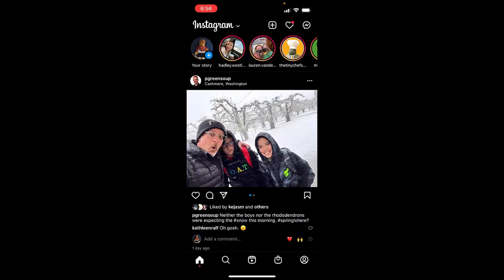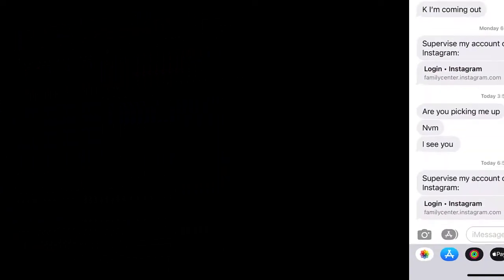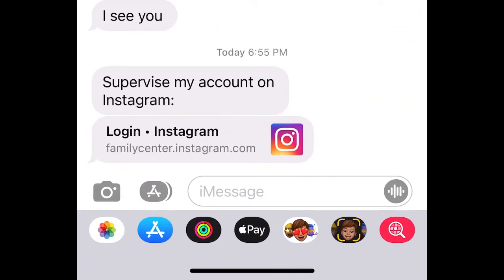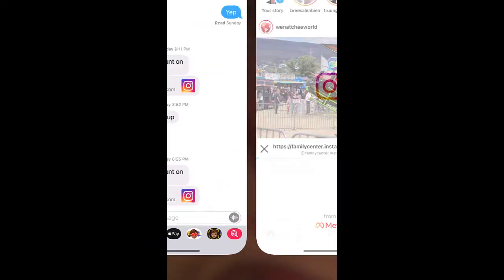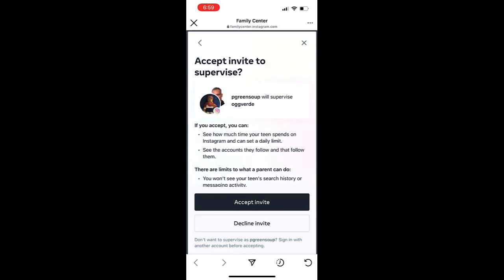Now let's head over to the supervisor's Instagram account — my device and my messages where my teen sent me a link to supervise him. Tapping on that takes us to the Family Center. It says I've been invited to supervise an account. It tells me a little bit about what I can do. Tapping Next shows what I can and can't see, and then I tap Accept Invite.